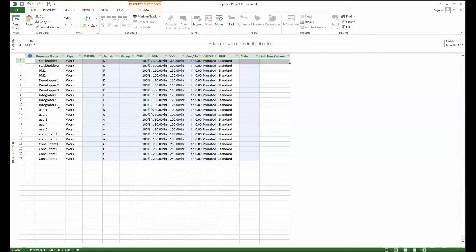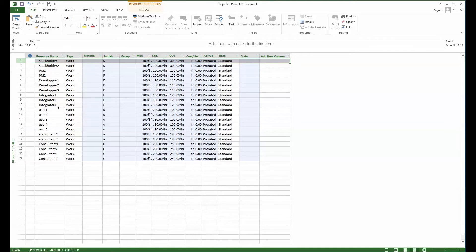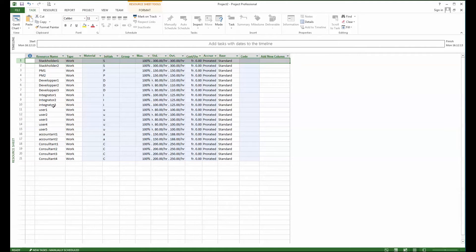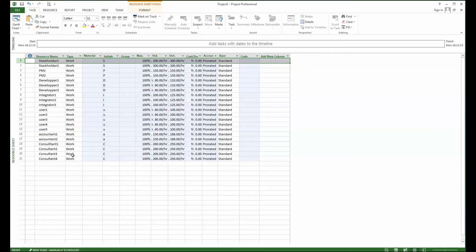So with that done, now I'm going simply to save the project as it is here. So let's have a look at what is the required information. First of all it's the name which is required, and then the kind of resource whether it's work, material, or cost.